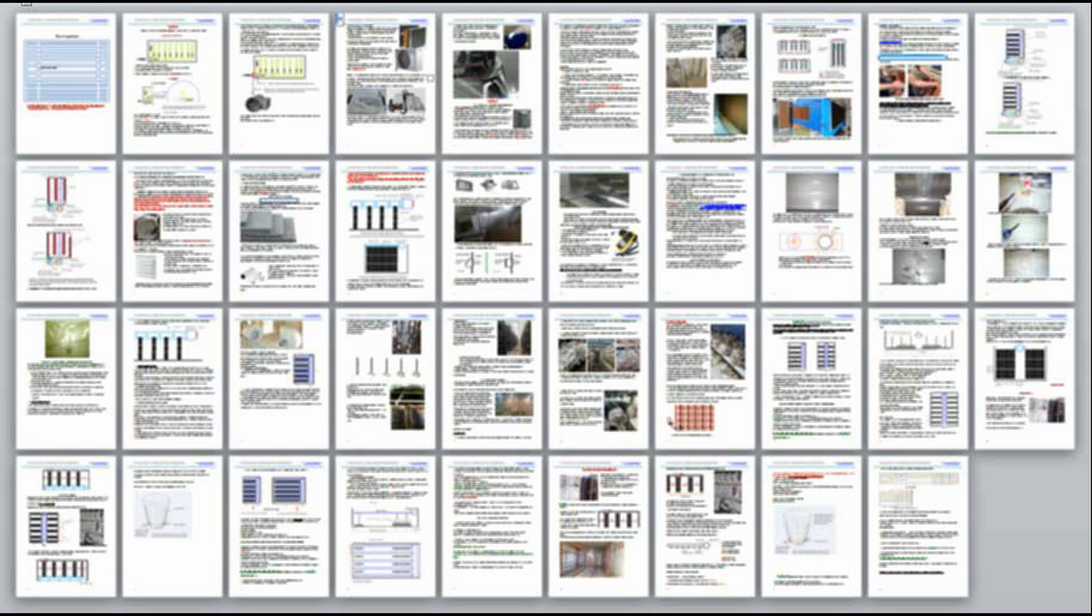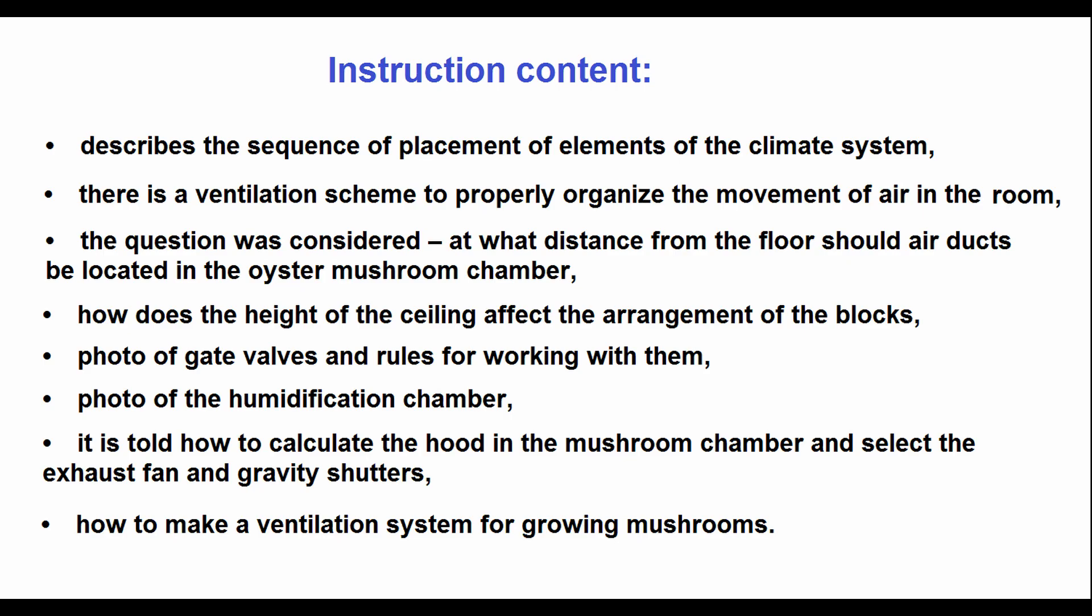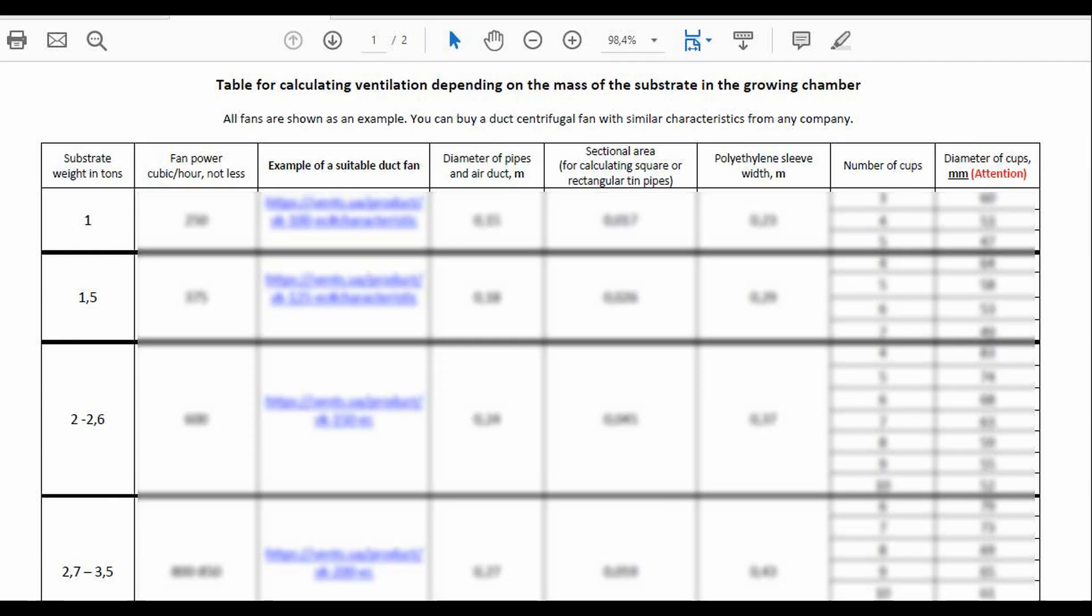In my guide, you'll find all the essential information for setting up the ventilation system correctly, along with ready-made calculations for rooms with different amounts of substrate, ranging from 1 to 8 tons. On your screen, you can now see what the calculation table looks like.